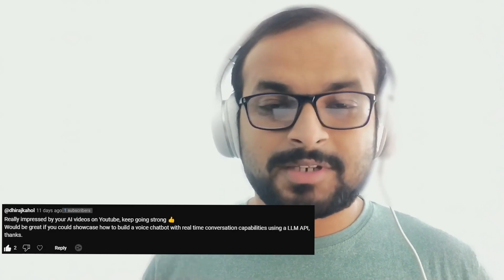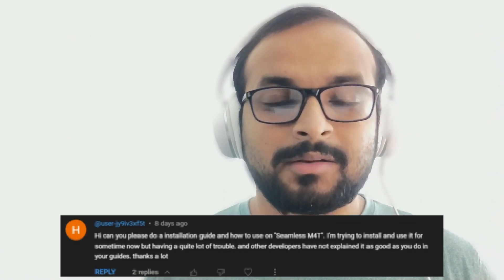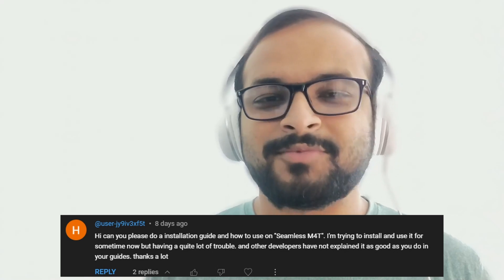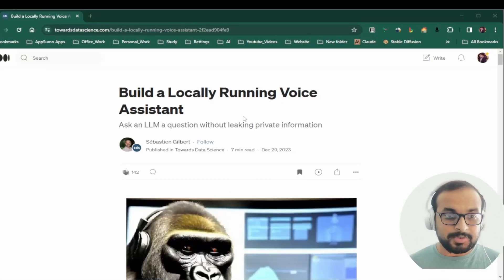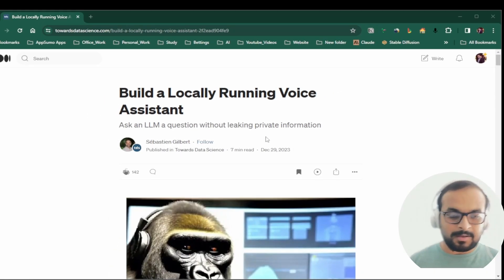Welcome back. This video is inspired from your comments, where you wanted to see how to build a voice chat bot locally in your own system and also use Facebook's SeamlessM4T model locally. As I started searching the internet for information, I found an interesting article which helped me build this project. In this video, we will quickly run through the article, take the GitHub link, and build the project ourselves by modifying a few sections in the code so we can run it locally, even on a mediocre PC.